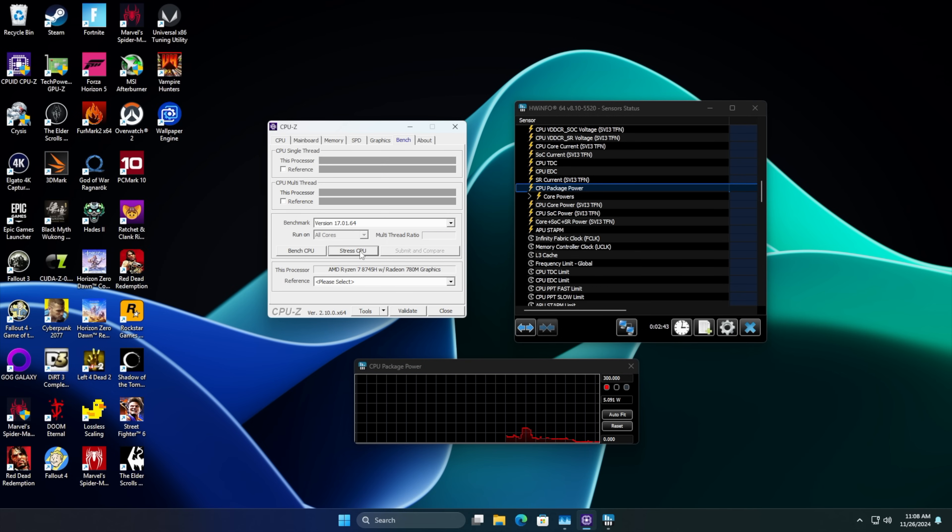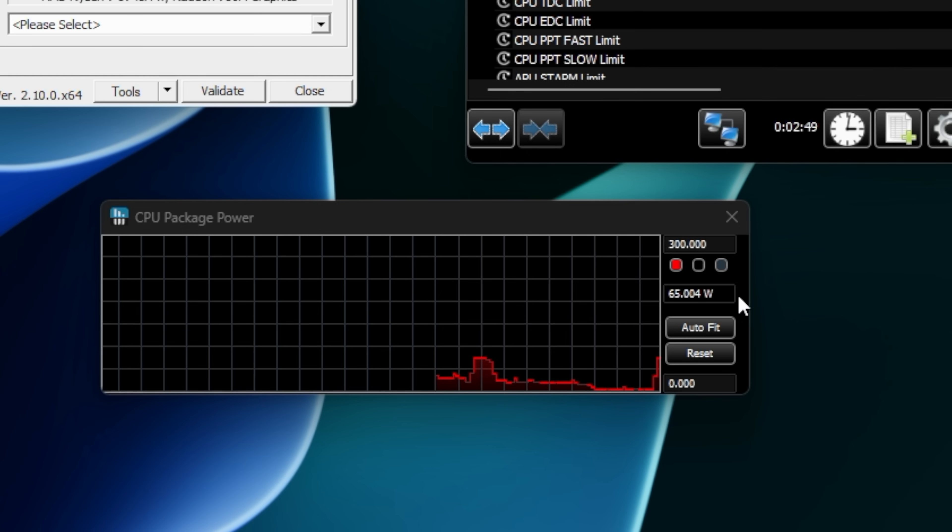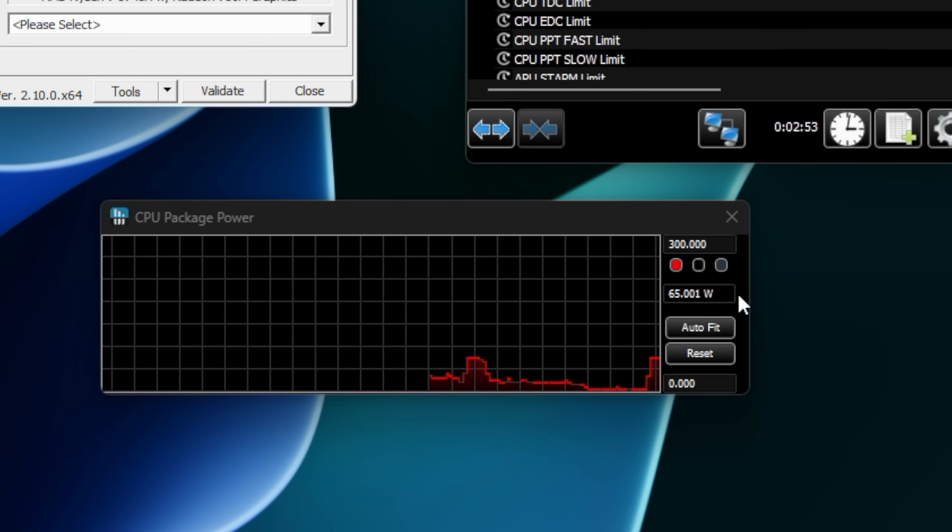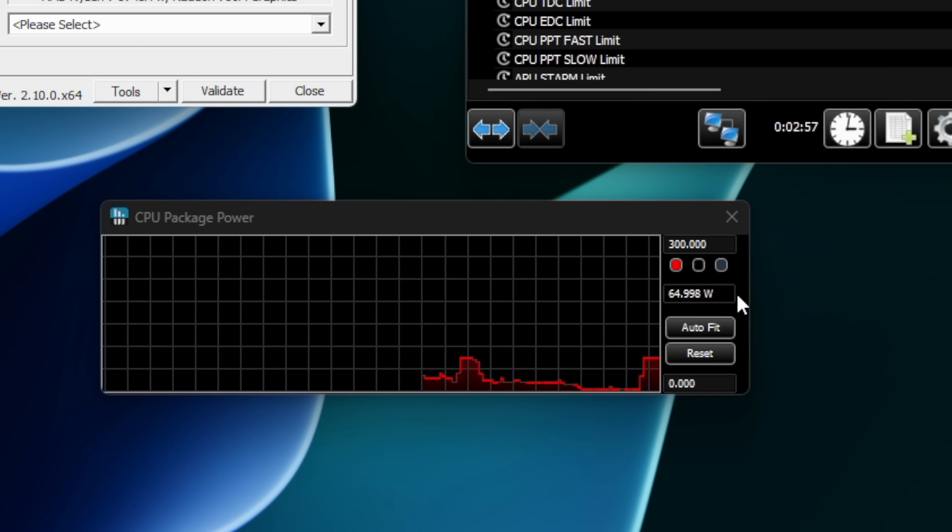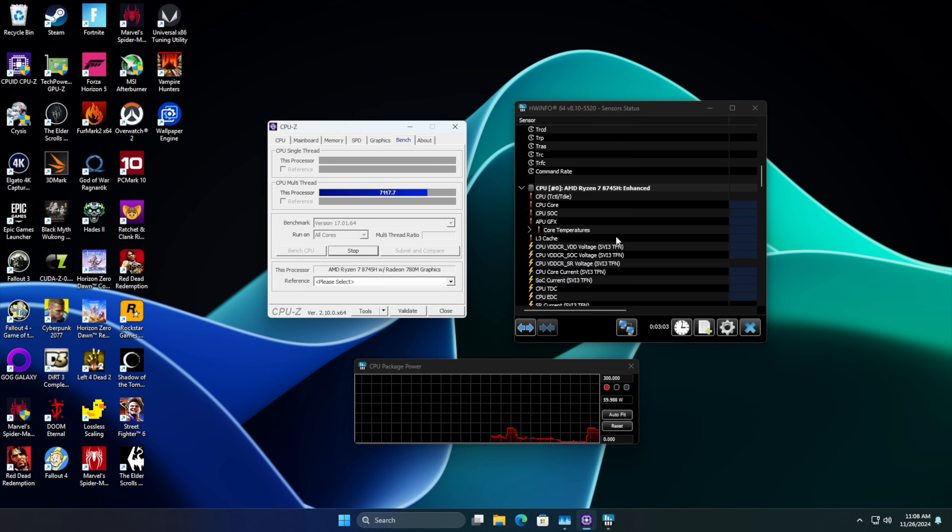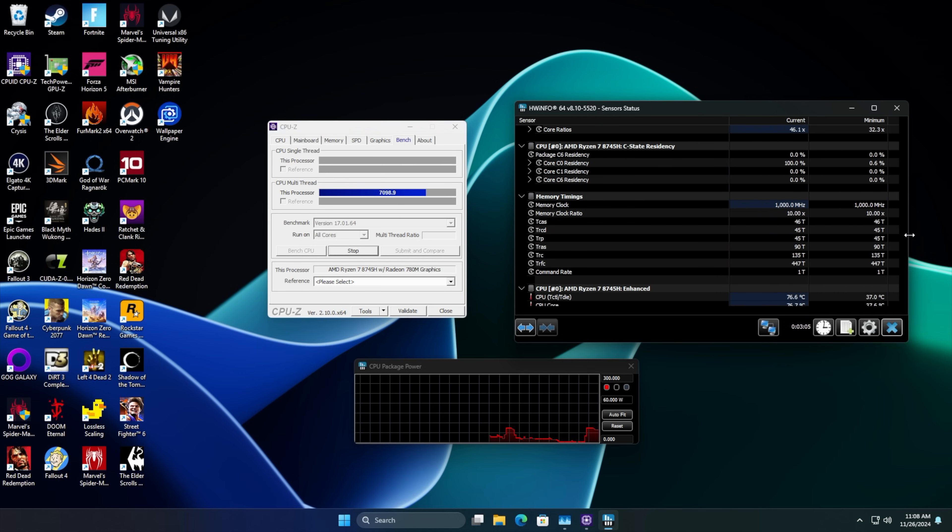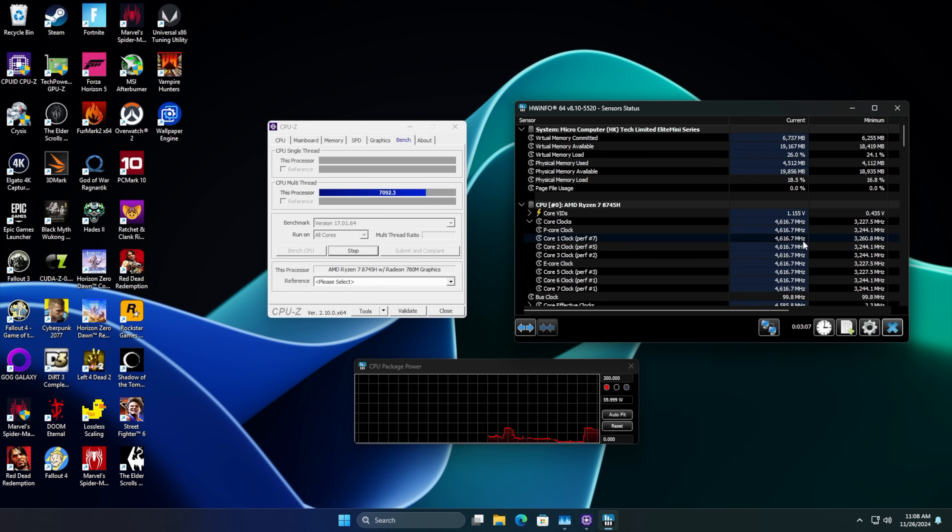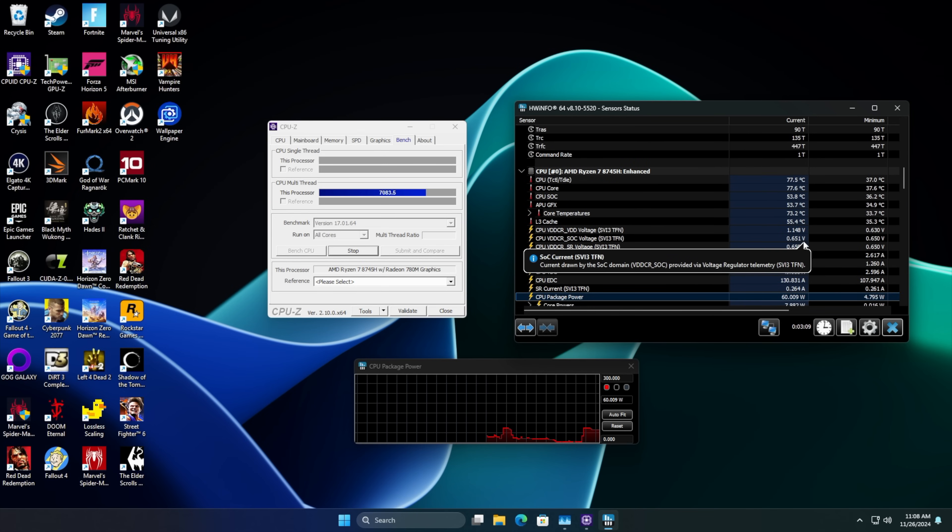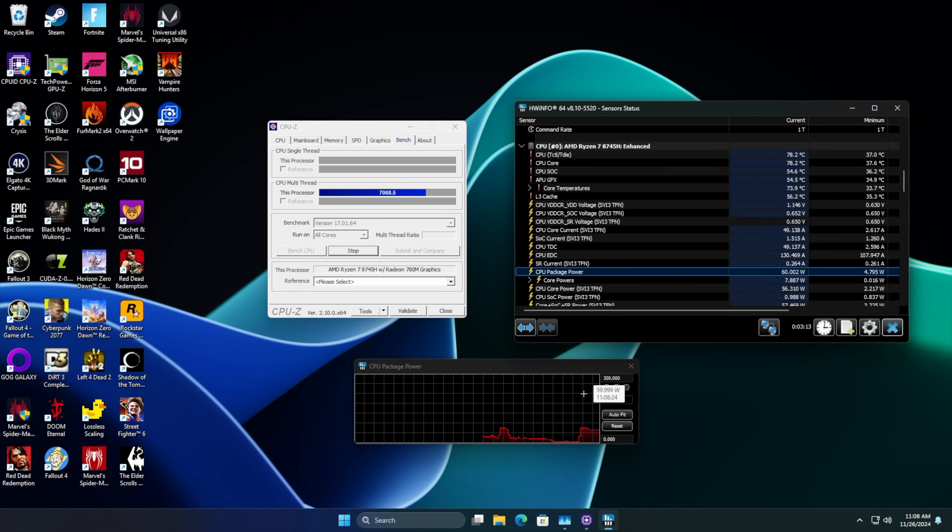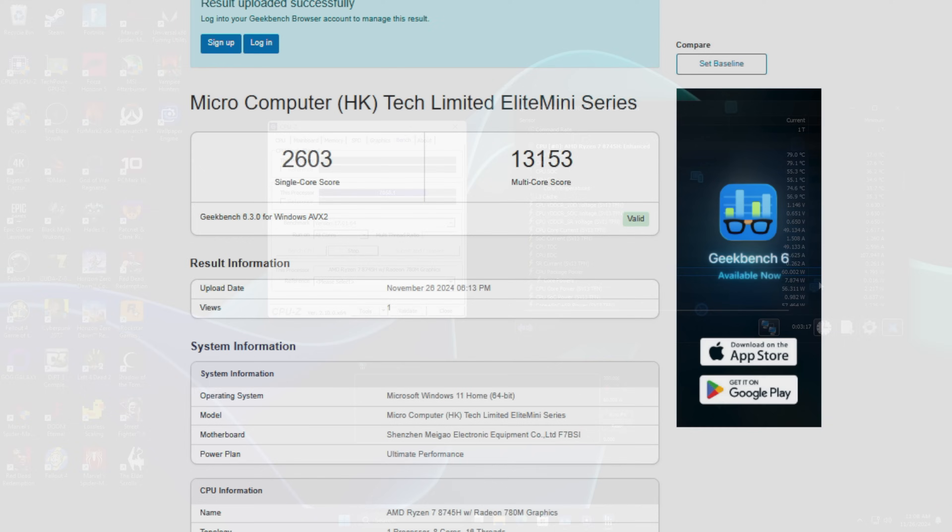From here, we can actually take a look at what kind of TDP this is running at. This is with no adjustment from third party applications. We'll stress this out. Right down here with hardware info, up to 64, 65 watts. I've seen it kind of just stay there. So we've got a sustained 64 watt TDP with this chip, which is plenty. Given the cooling system that Minisforum usually uses with these mini PCs, we could probably take this up and be fine. But I think we're going to leave it in that stock configuration and see how it works from there.